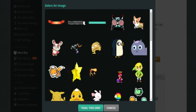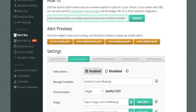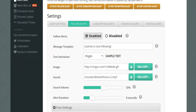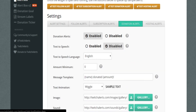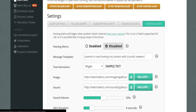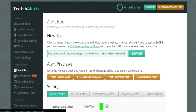You can also choose your subscription alerts, donation alerts, and hosting alerts as well. After that, we're going to have to go download the CLR Browser Source plugin — just click that.